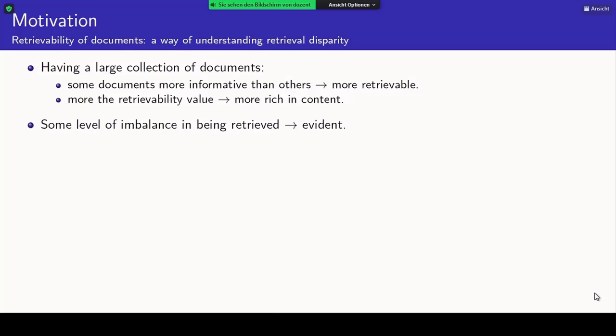This gives rise to the disparity or imbalance between the retrievability of different documents in the collection. Some documents can answer a large number of queries, and some documents are not that rich and will be able to answer only a short number of queries.